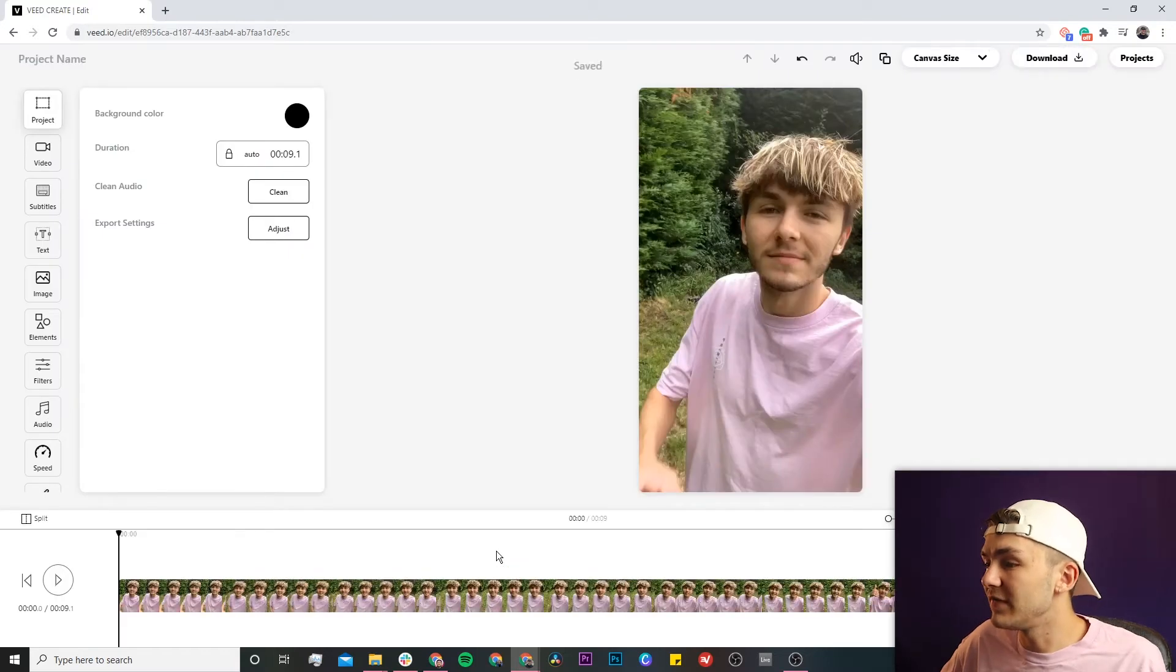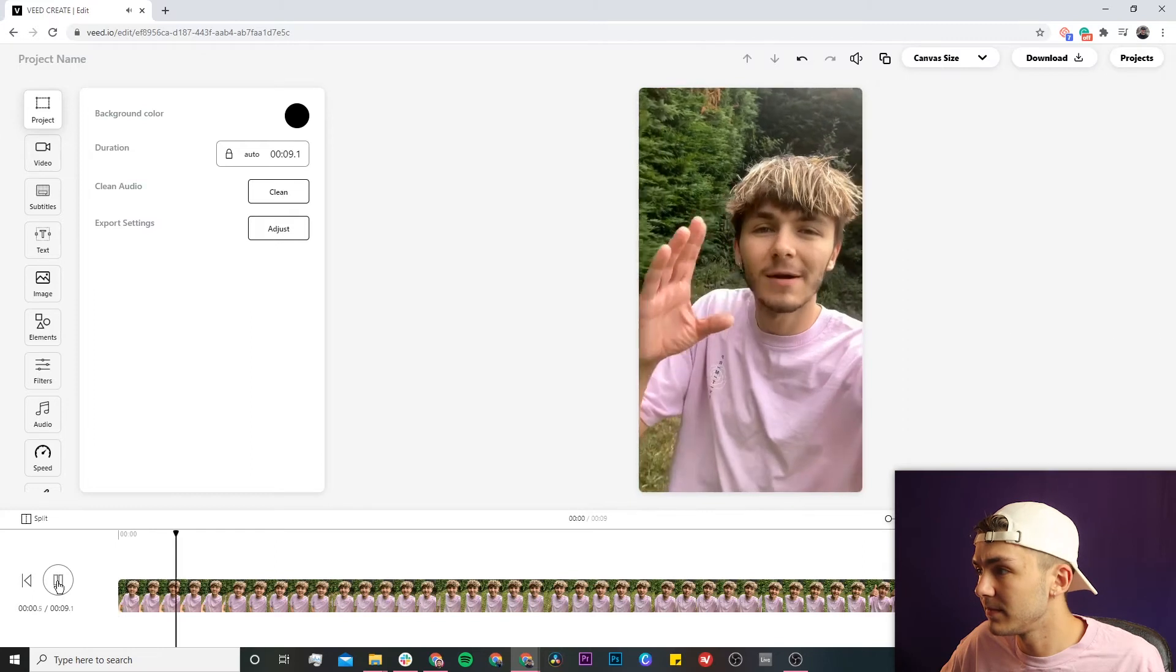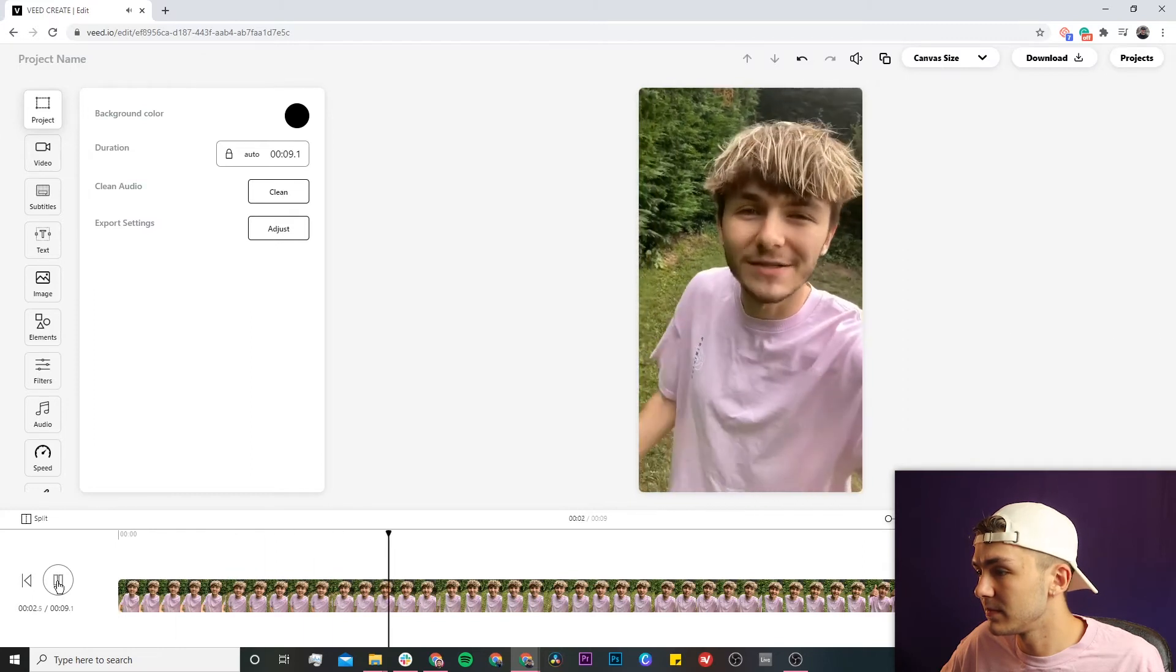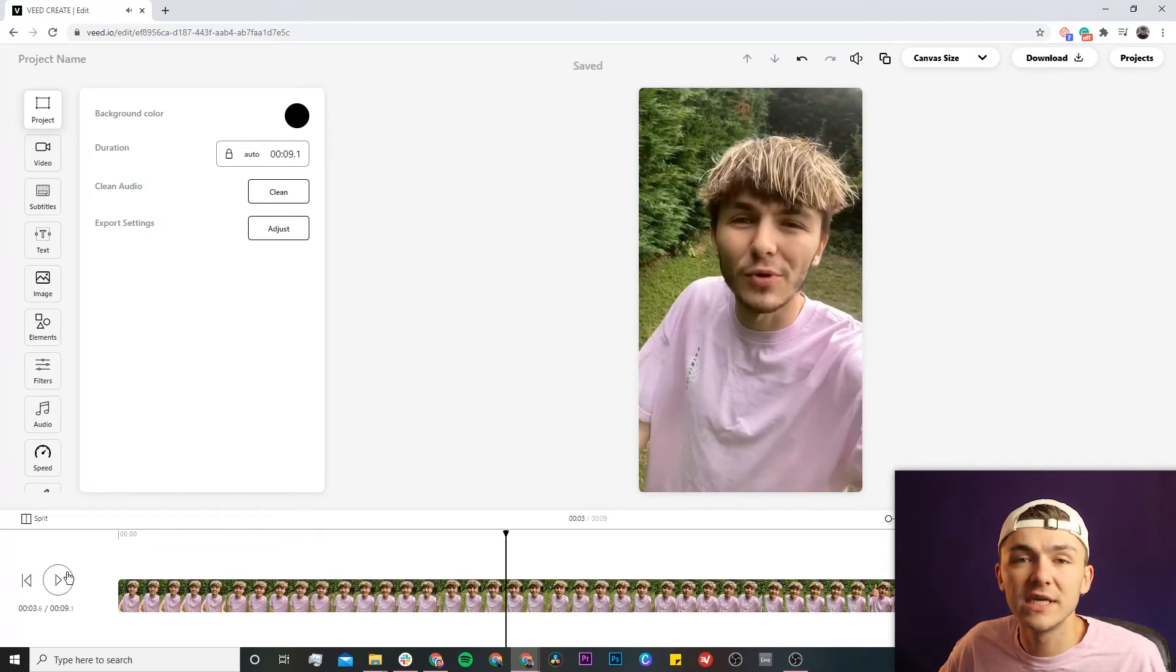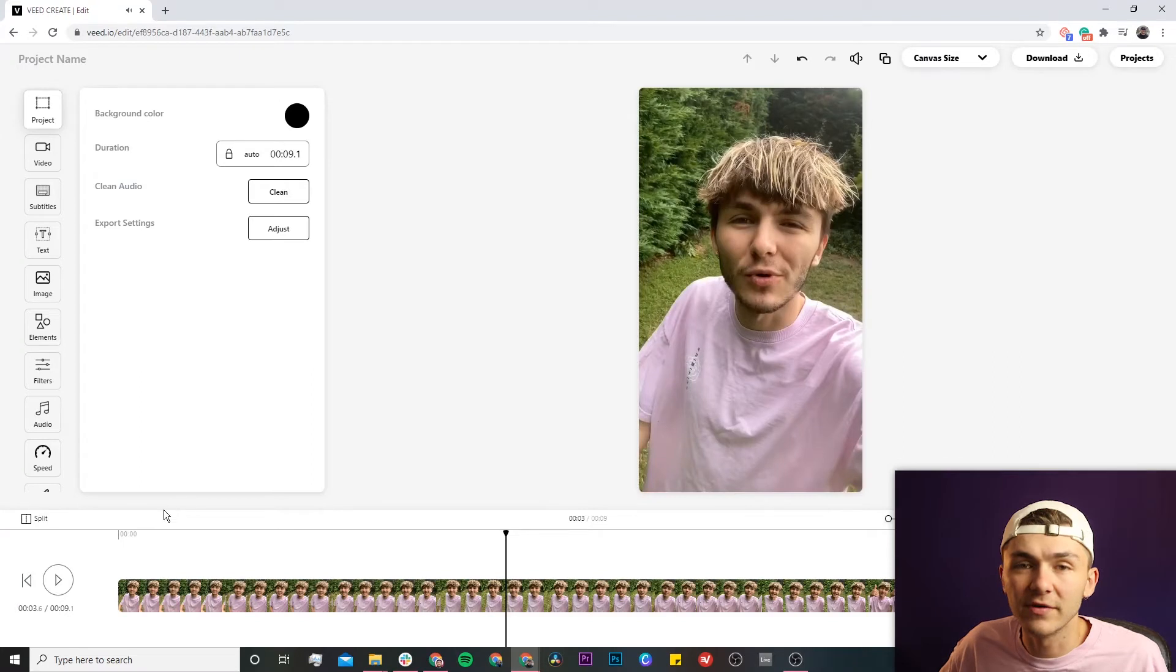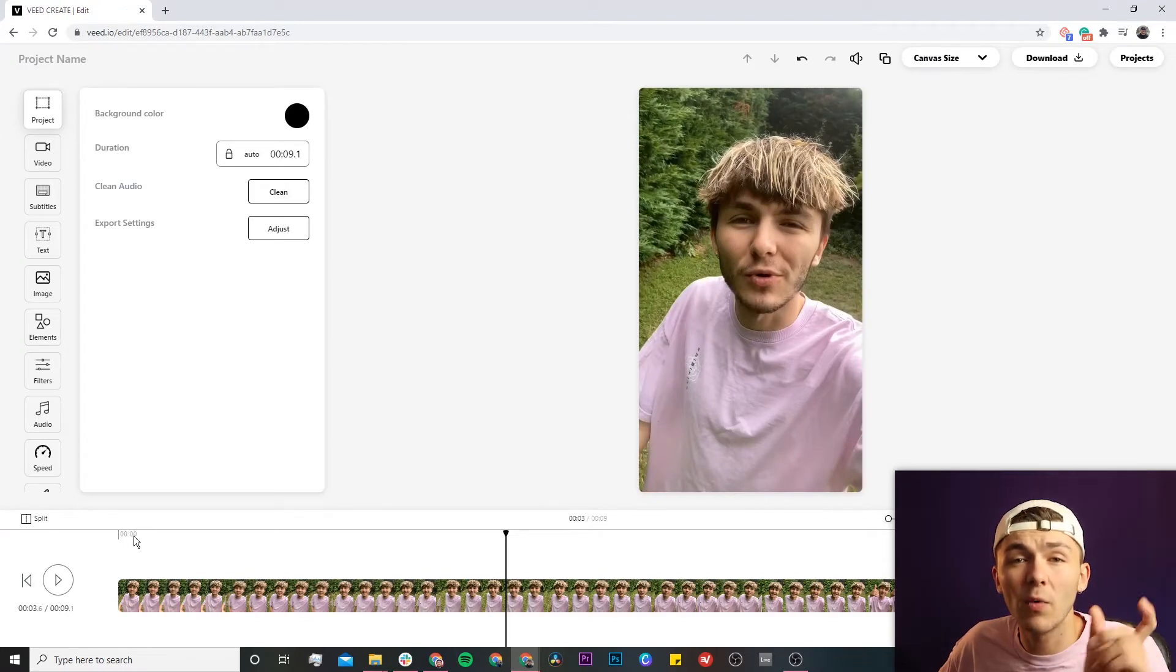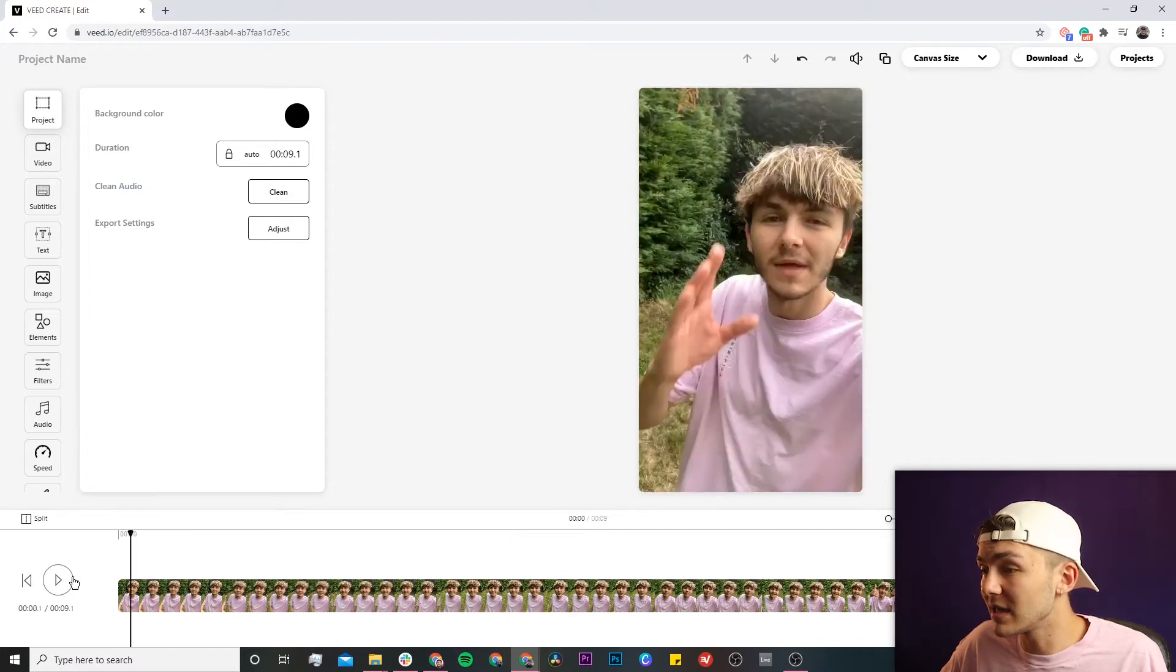So now as you can see I have the video clip in Veed's video editor, so if I click play as you can see this is my video. Now I have this video clip and I want to split it and I want to cut out where I say my name. So to do that I'm just going to play back and hear where my name is.